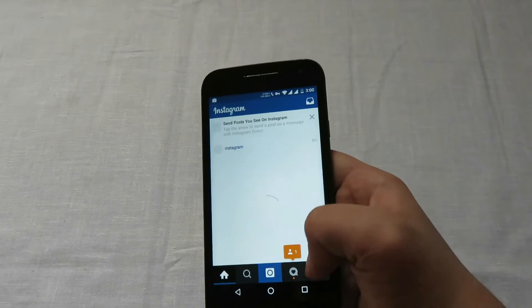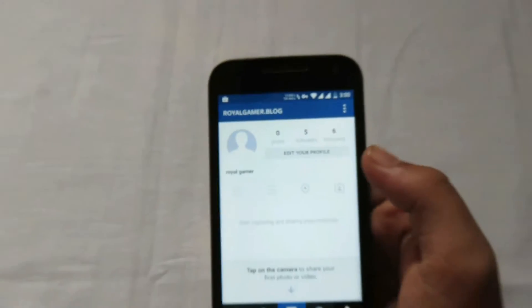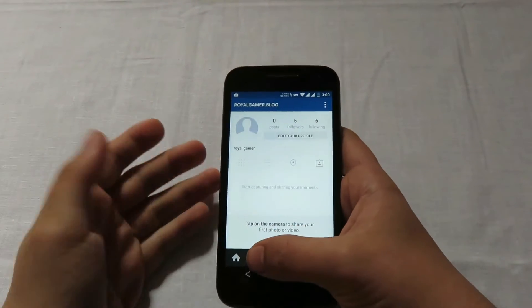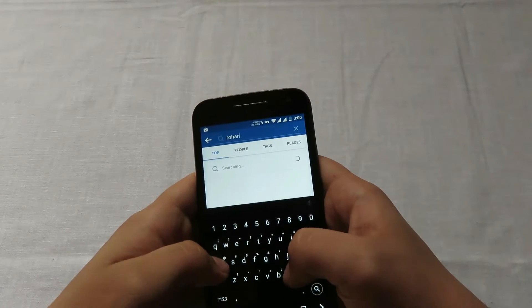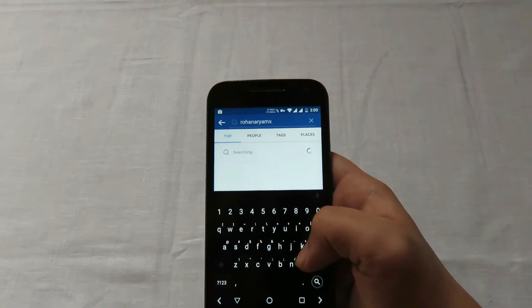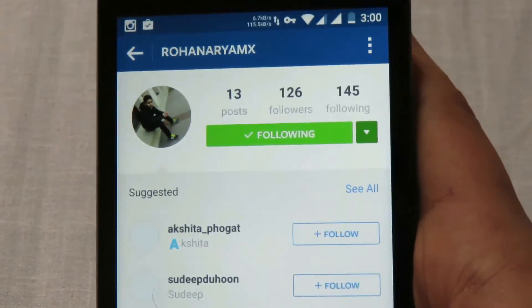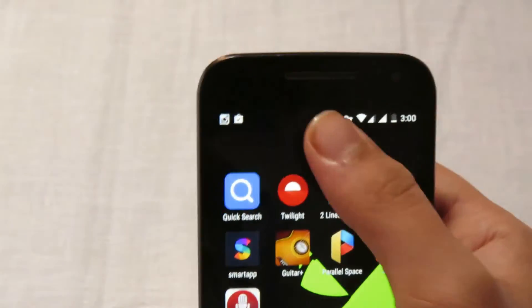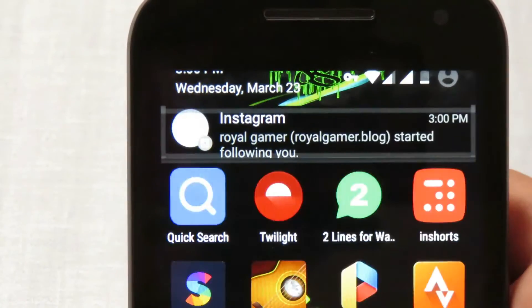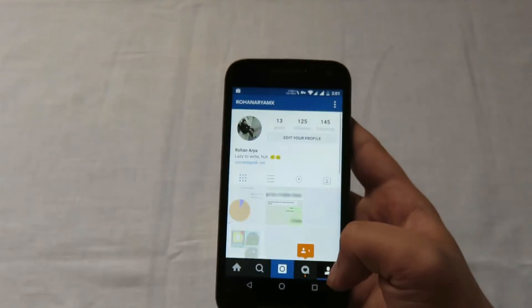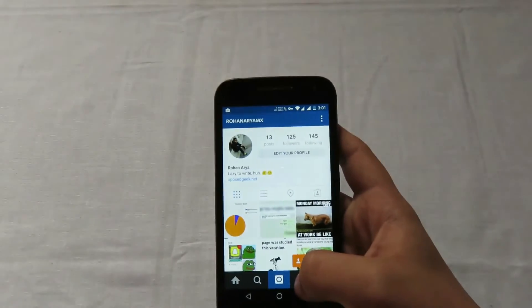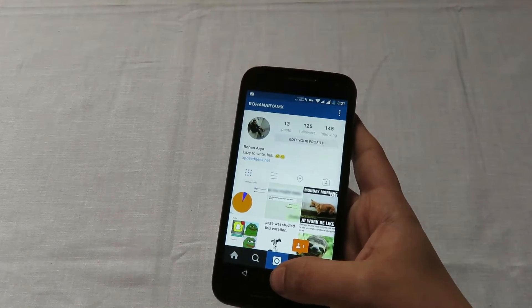Here you can see another account. I'll show you — check out the username. I'll follow myself from this second account so you can see it's legitimate. I search for myself, find my account, and follow. Now let me open the first account — you can see I've received the follow notification, proving this application works.